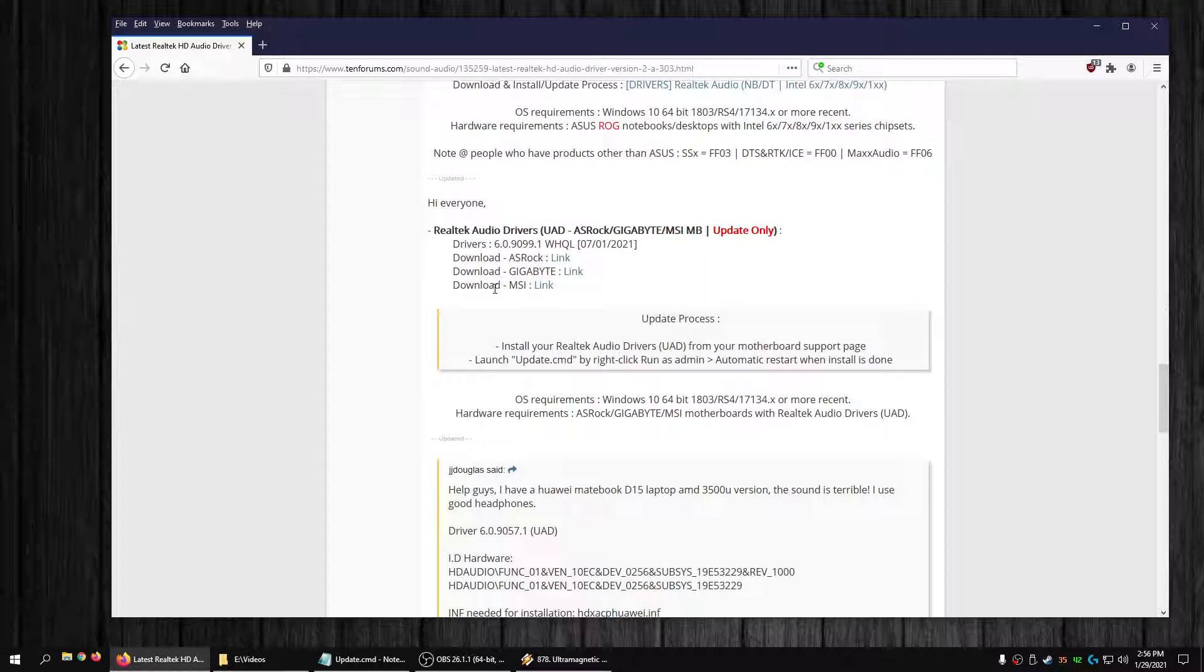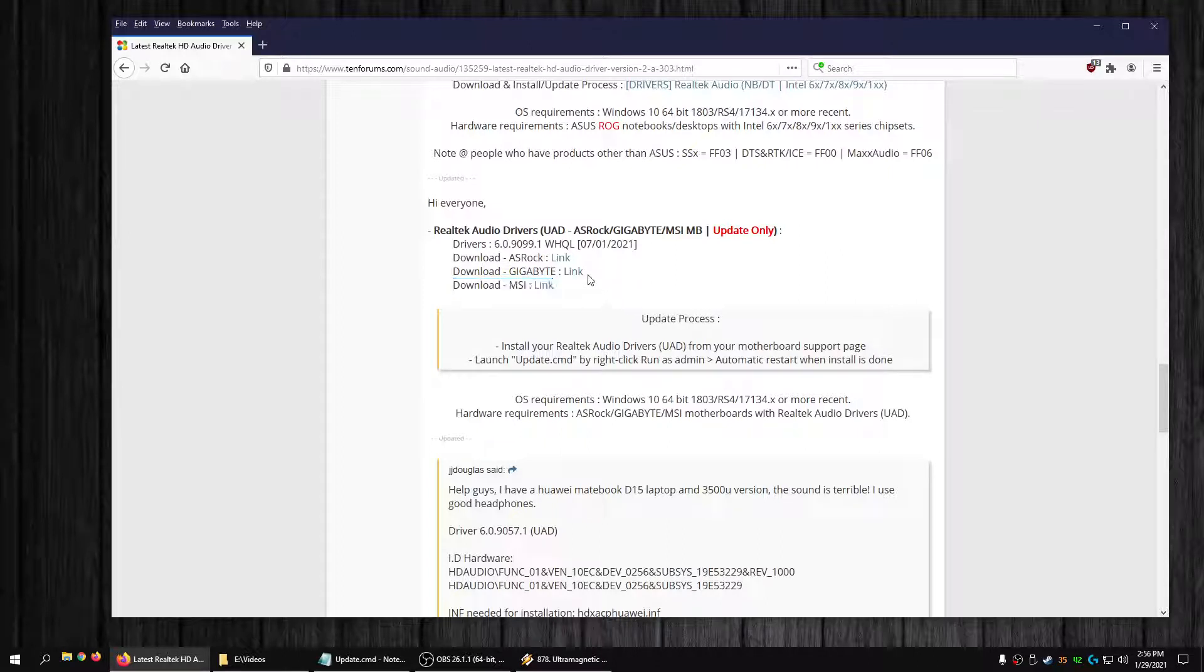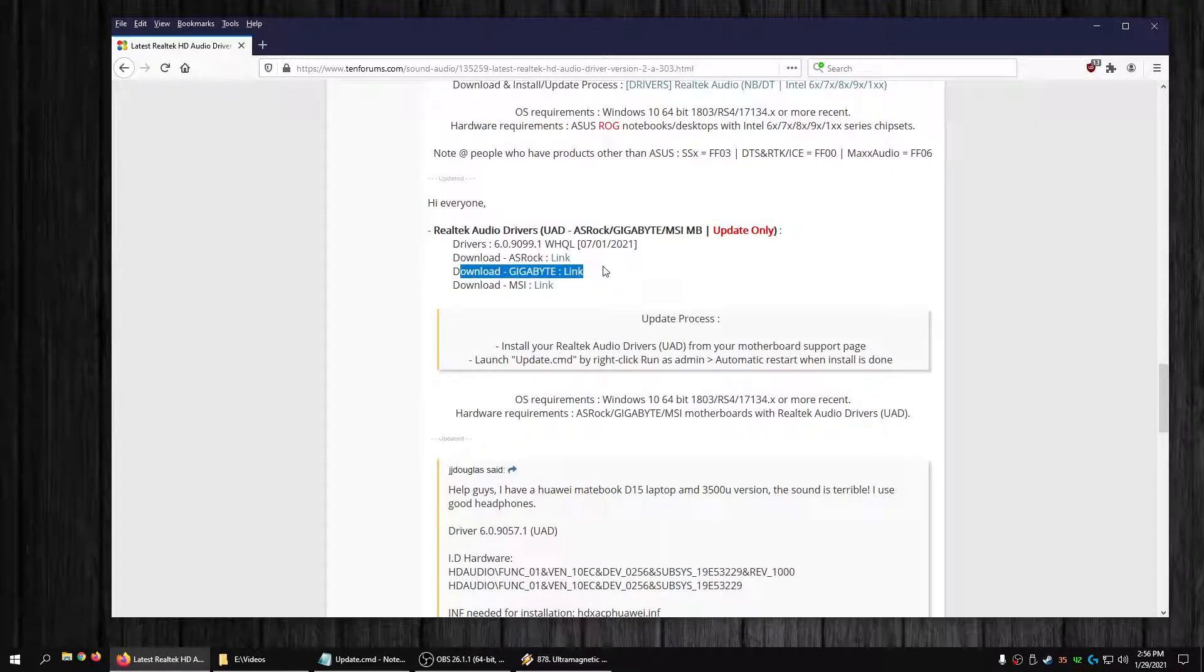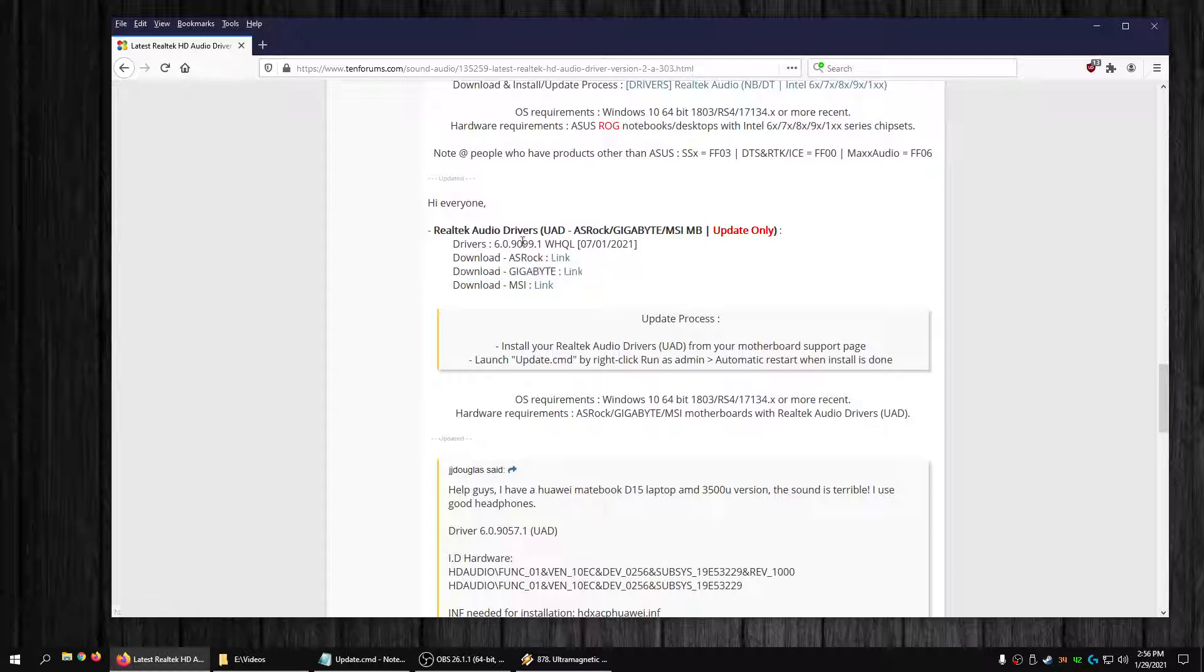Watch out for that. But yeah, he's got the link right here for us MSI users. There's a link here for gigabyte. And this is, like it says here, this is update only.